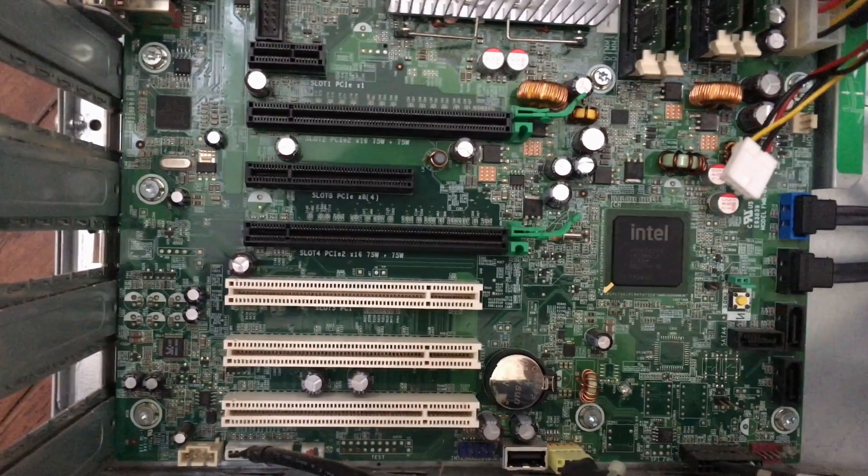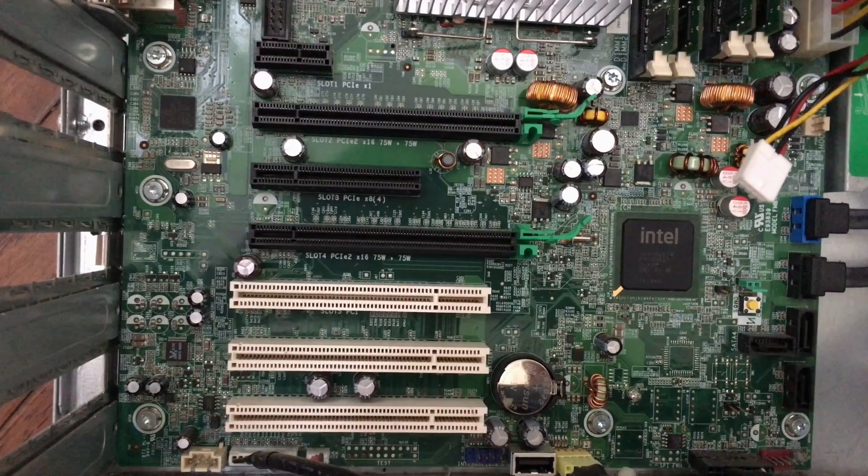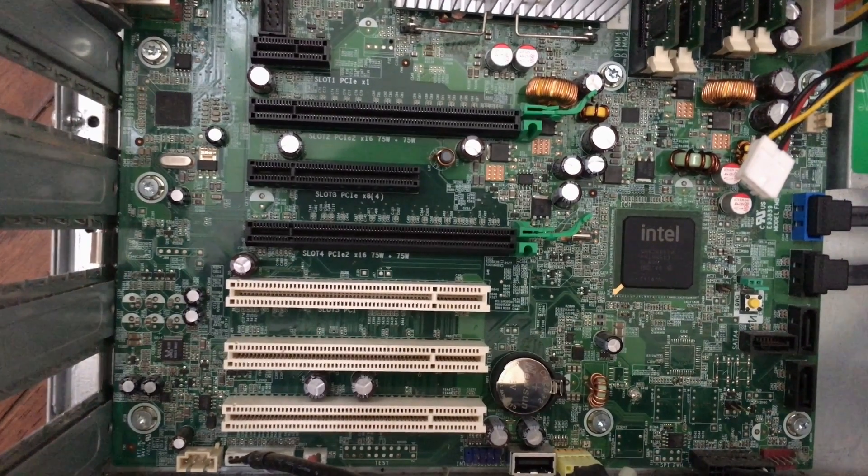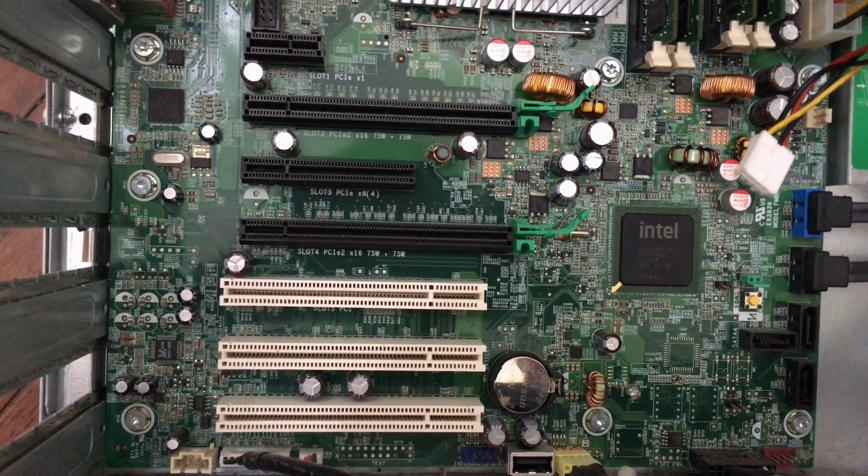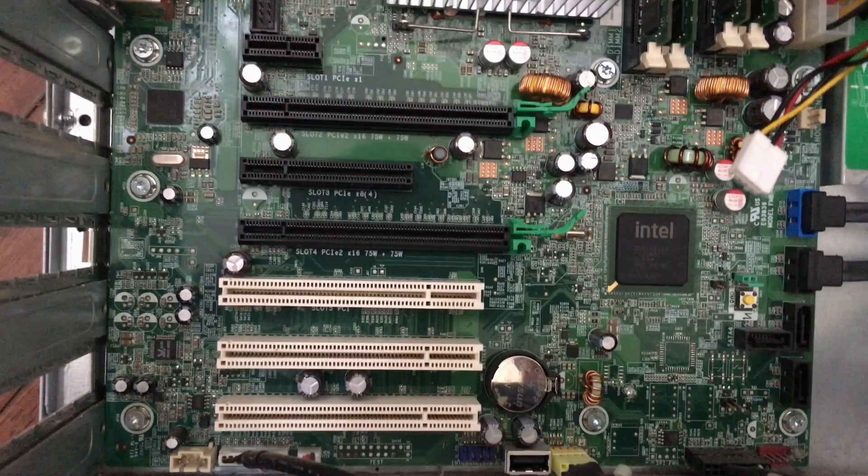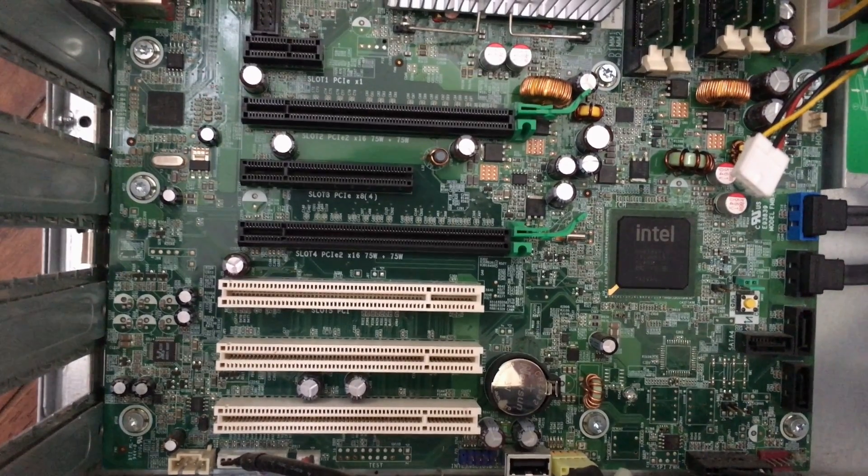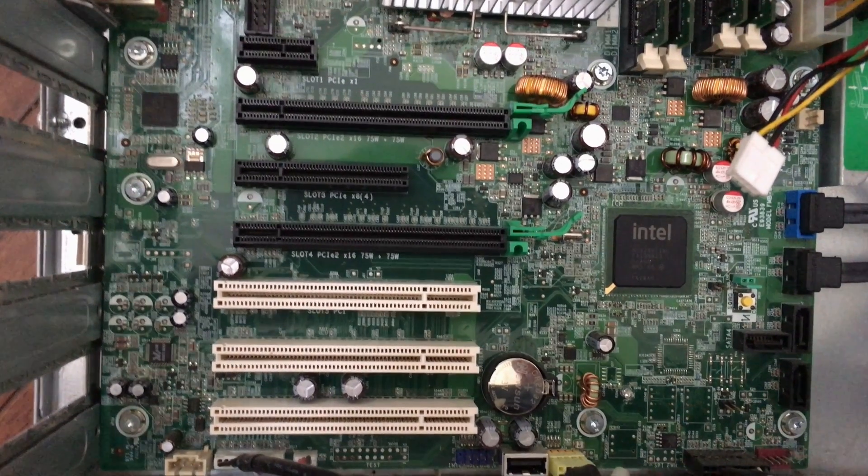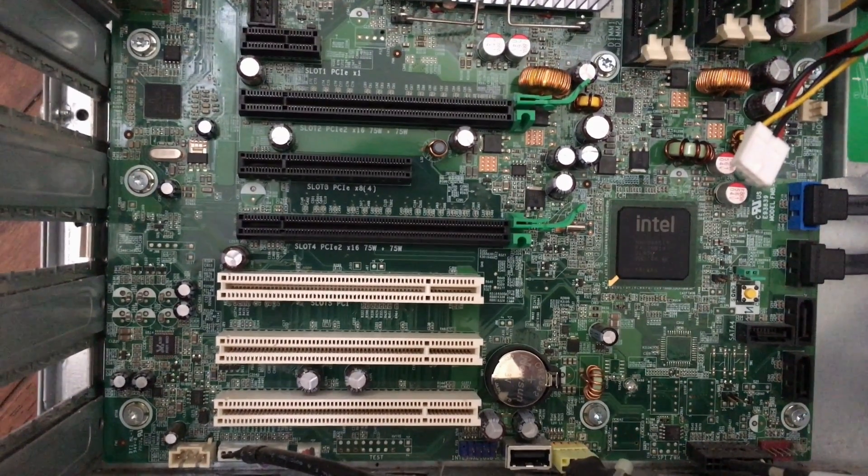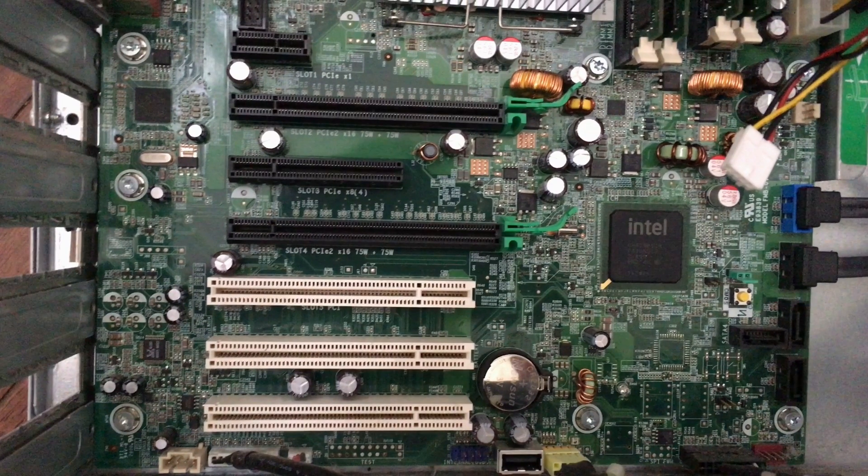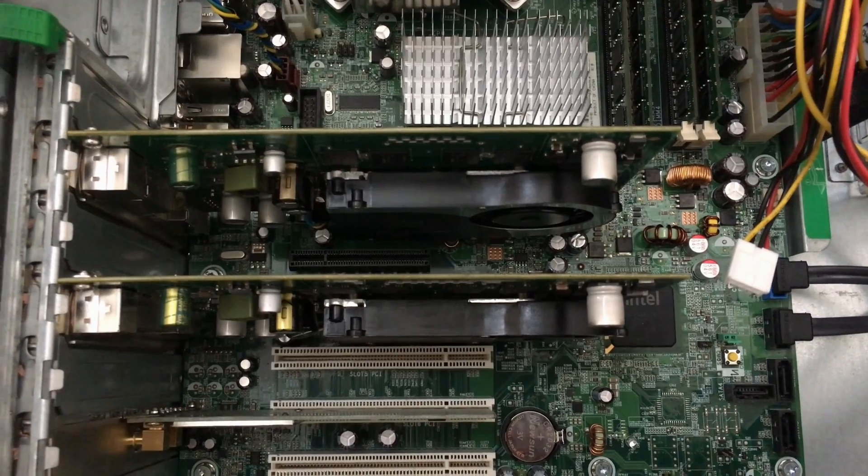The motherboard on this system is equipped with a ton of expansion. So, it's got a PCI Express X1 slot, two PCI Express X16 slots, which are currently occupied by the graphics cards, a PCI Express X8 slot, which I believe is wired for PCI Express X4, and three PCI slots, one of which is occupied by a Wi-Fi card.